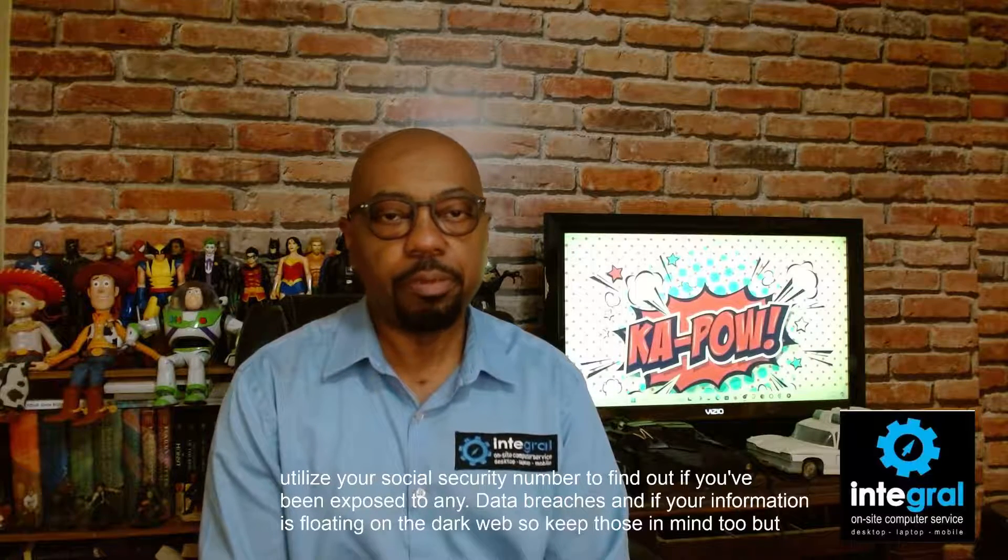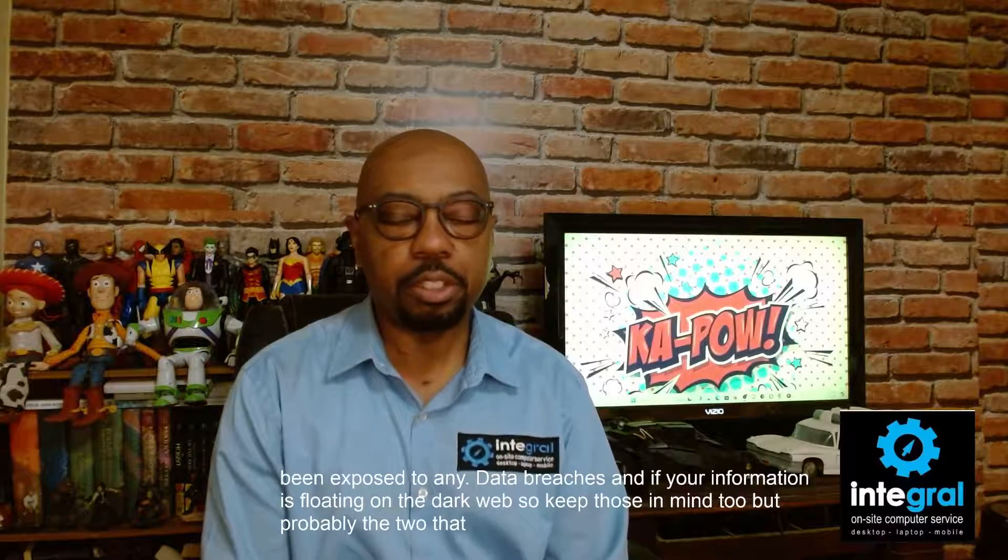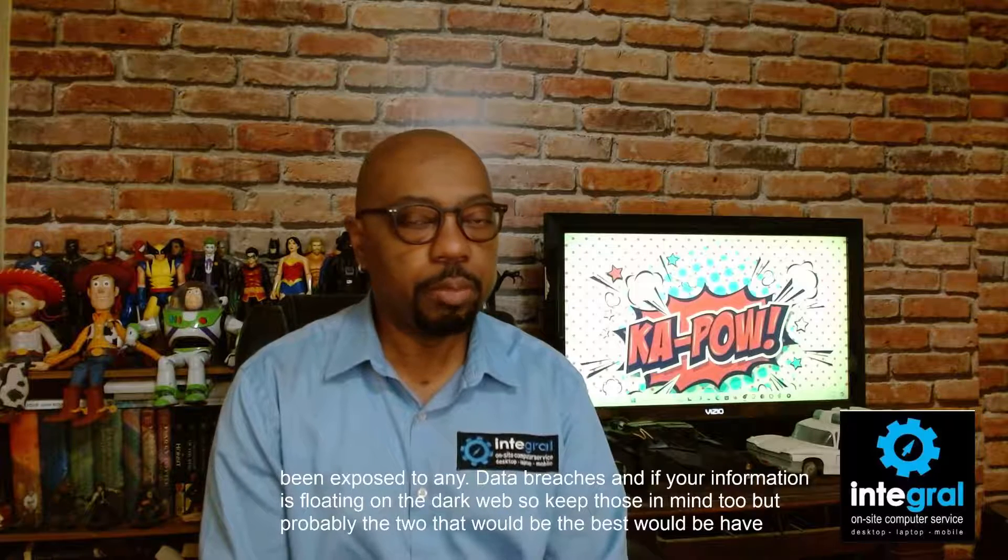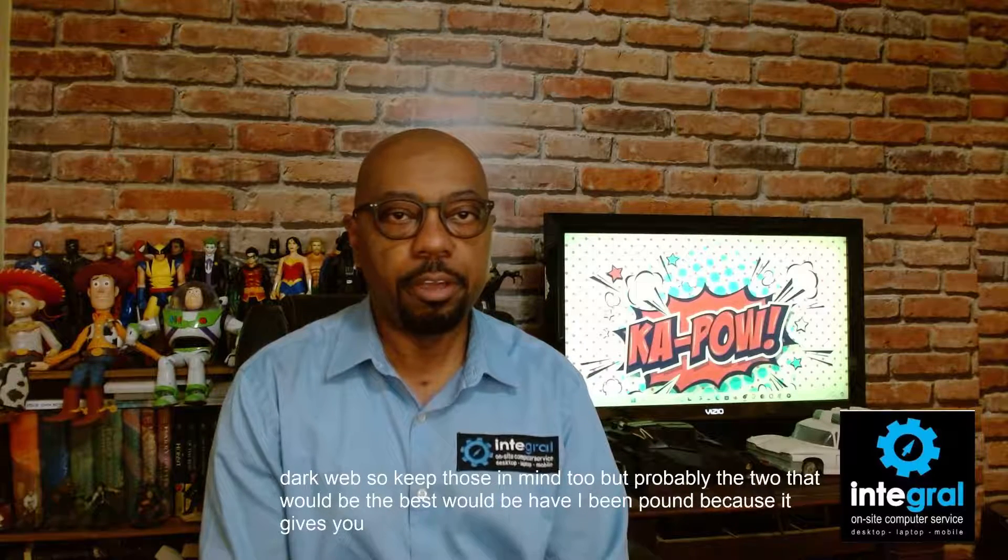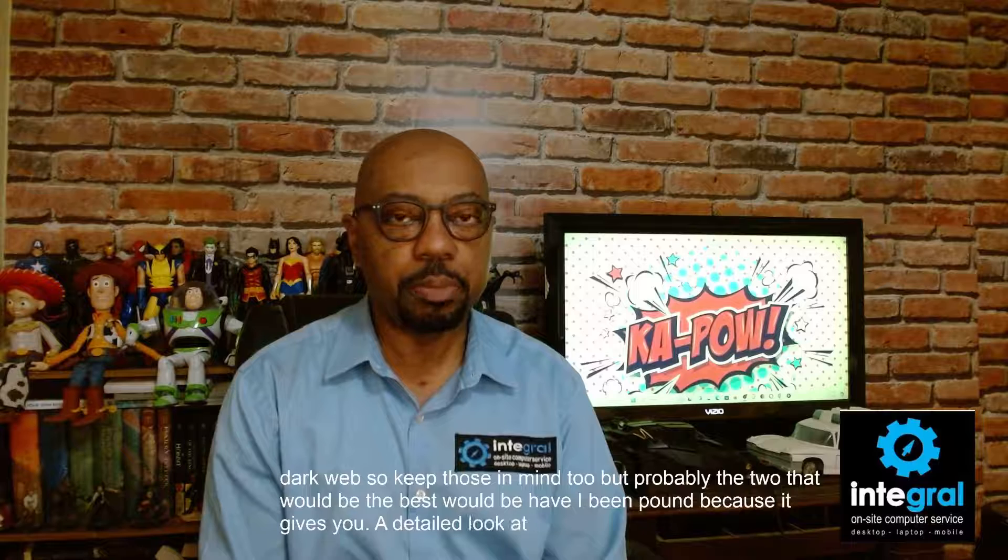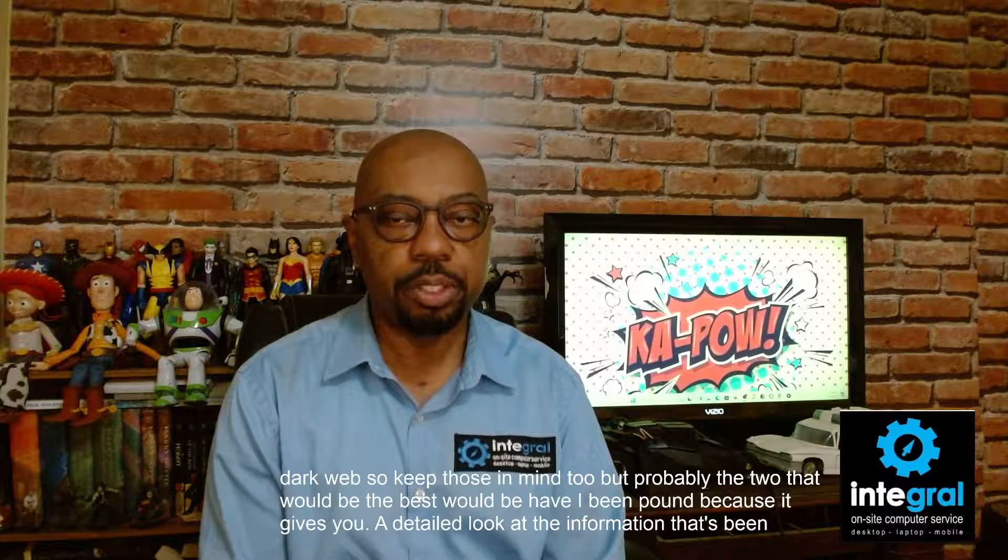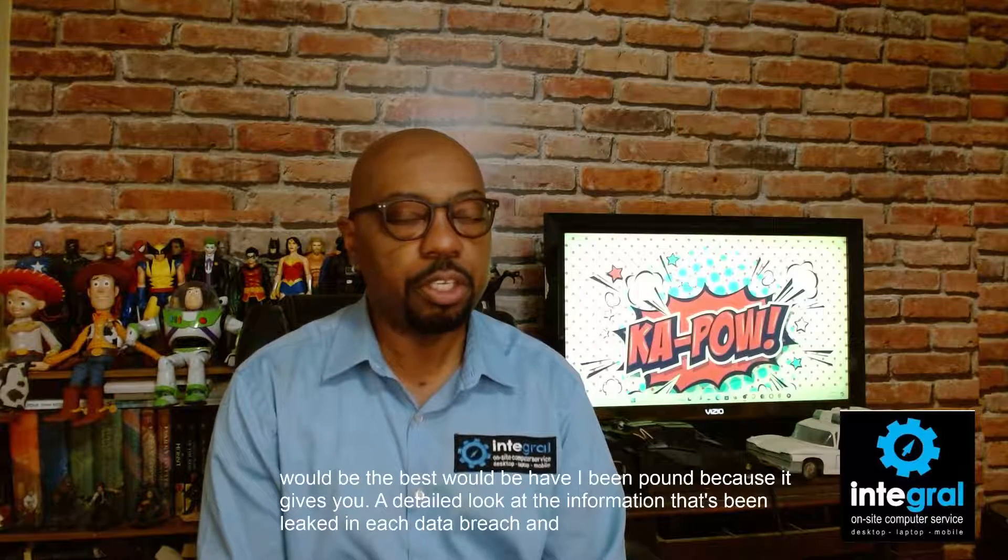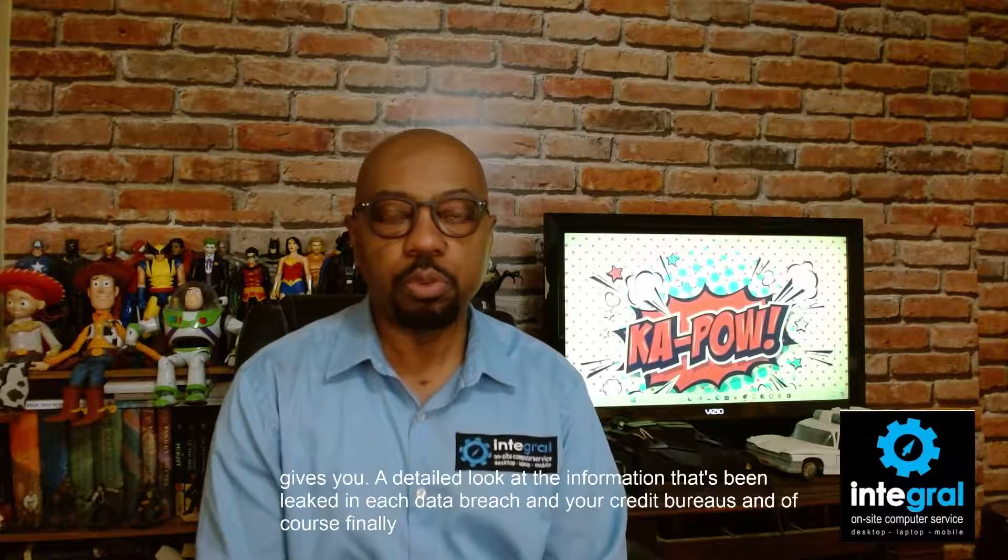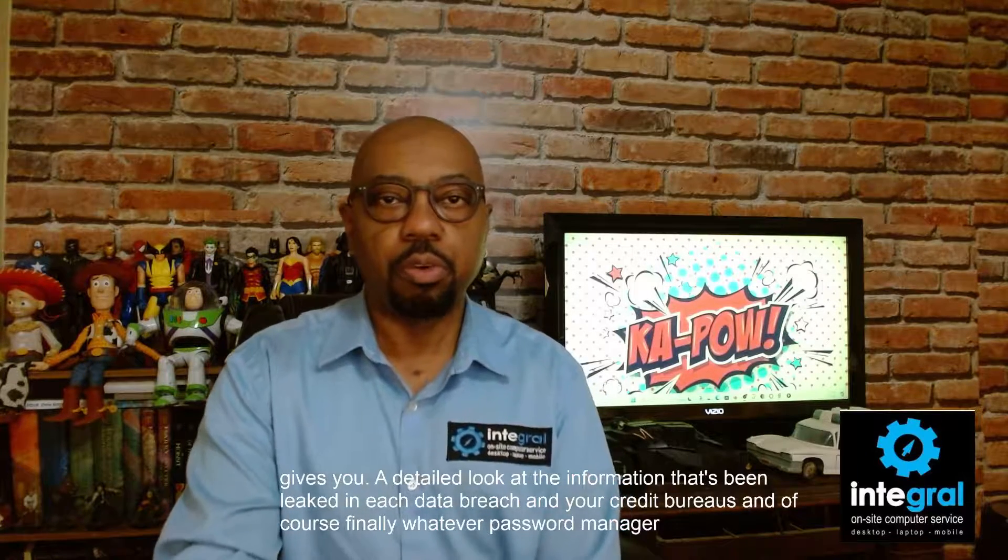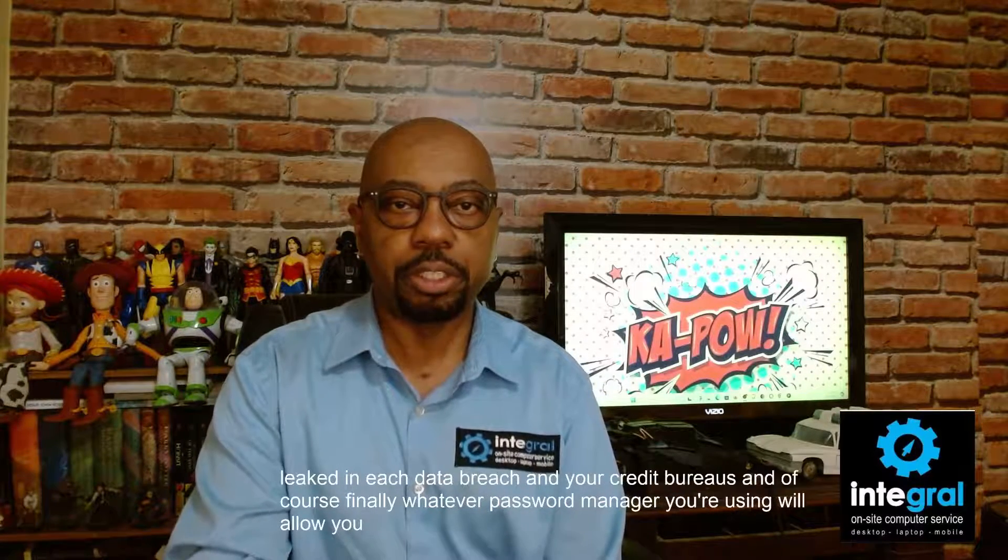But probably the two that would be the best would be Have I Been Pwned, because it gives you a detailed look at the information that's been leaked in each data breach, and your credit bureaus. And of course finally, whatever password manager you're using will allow you to find that information.